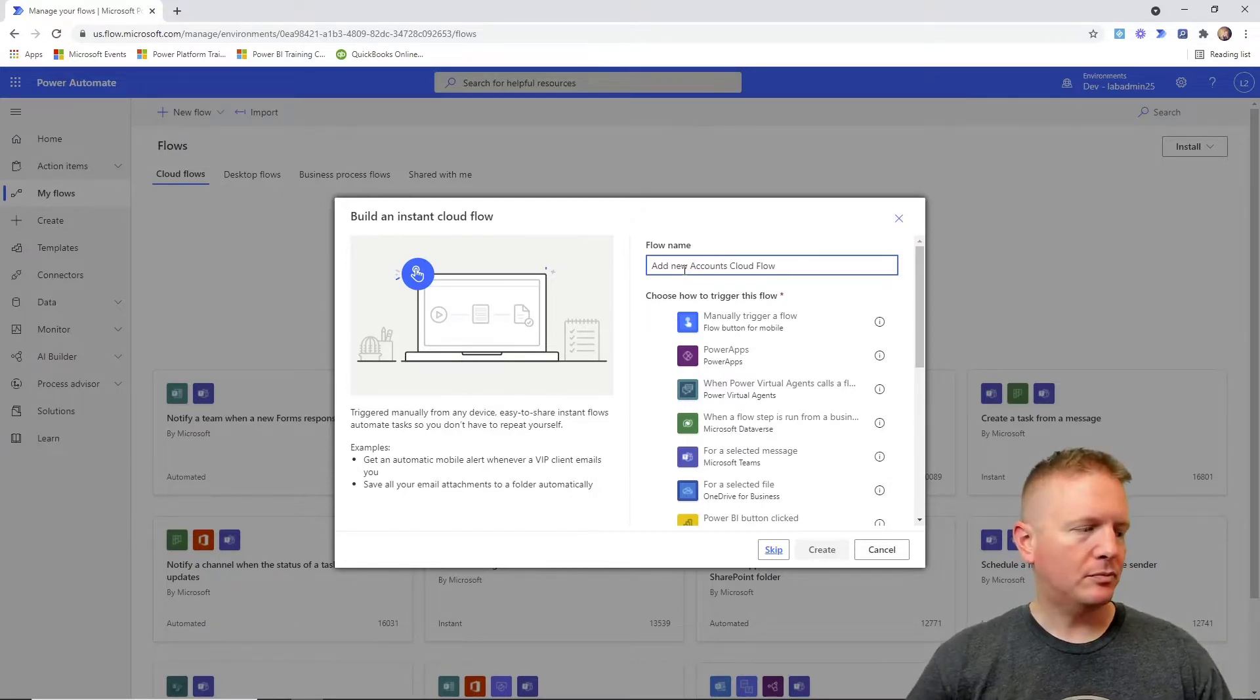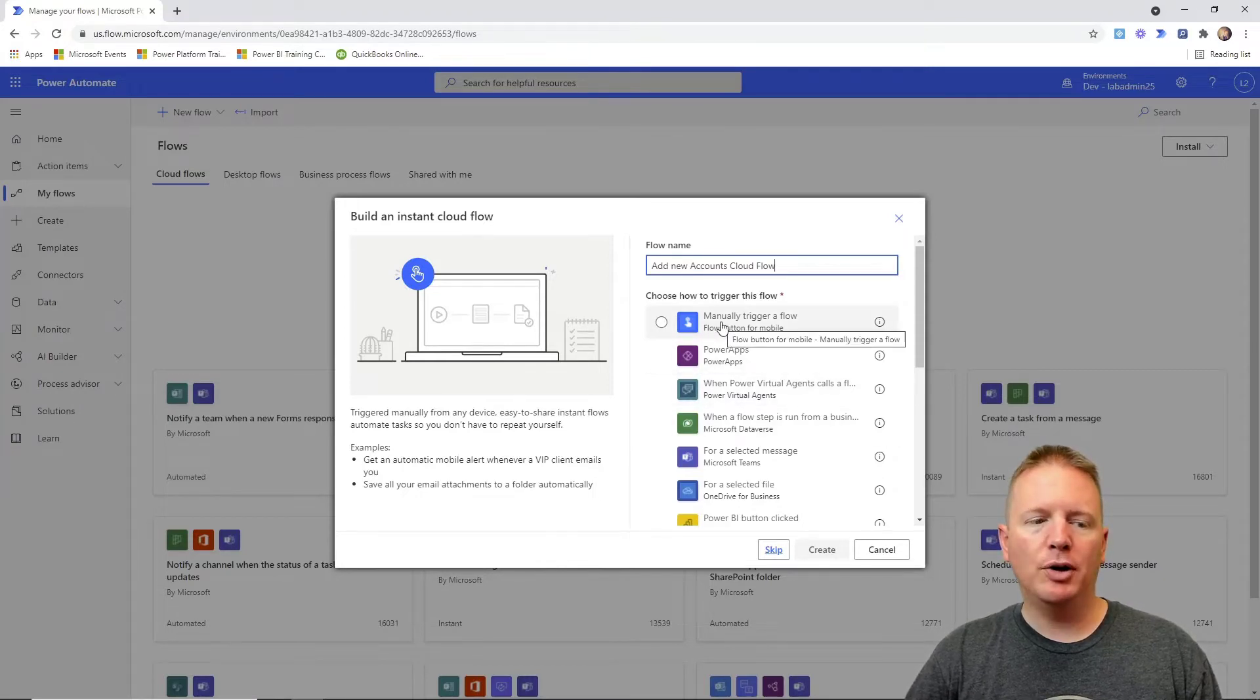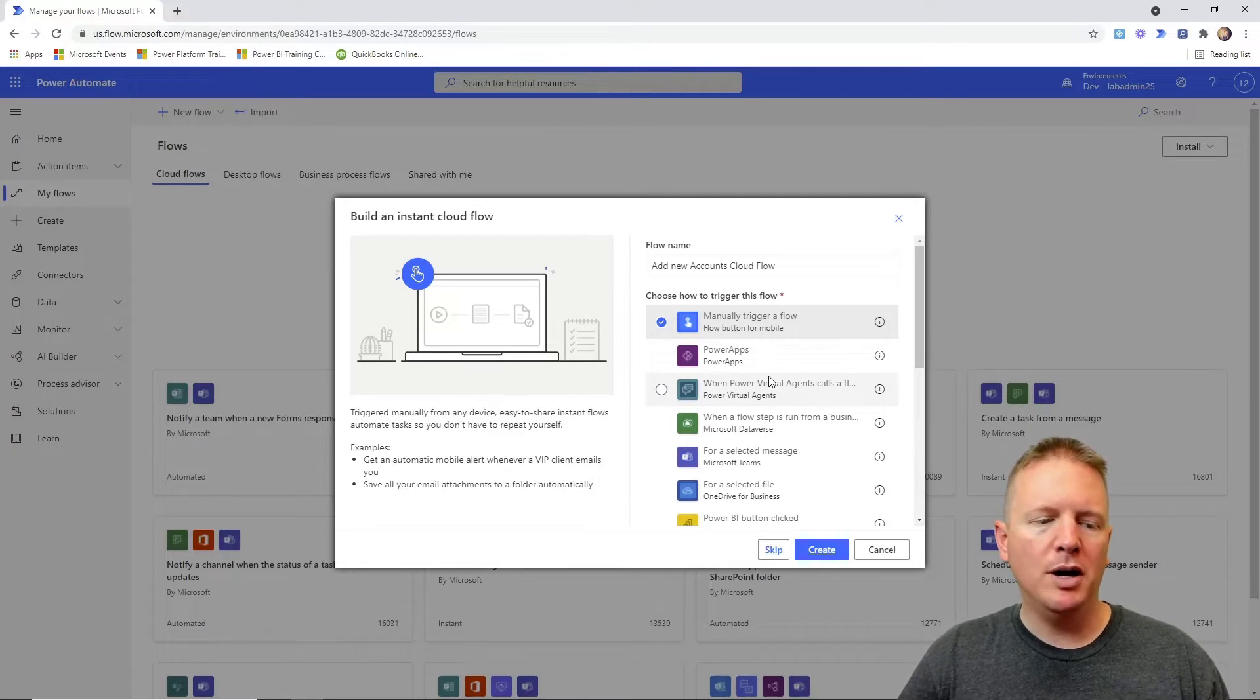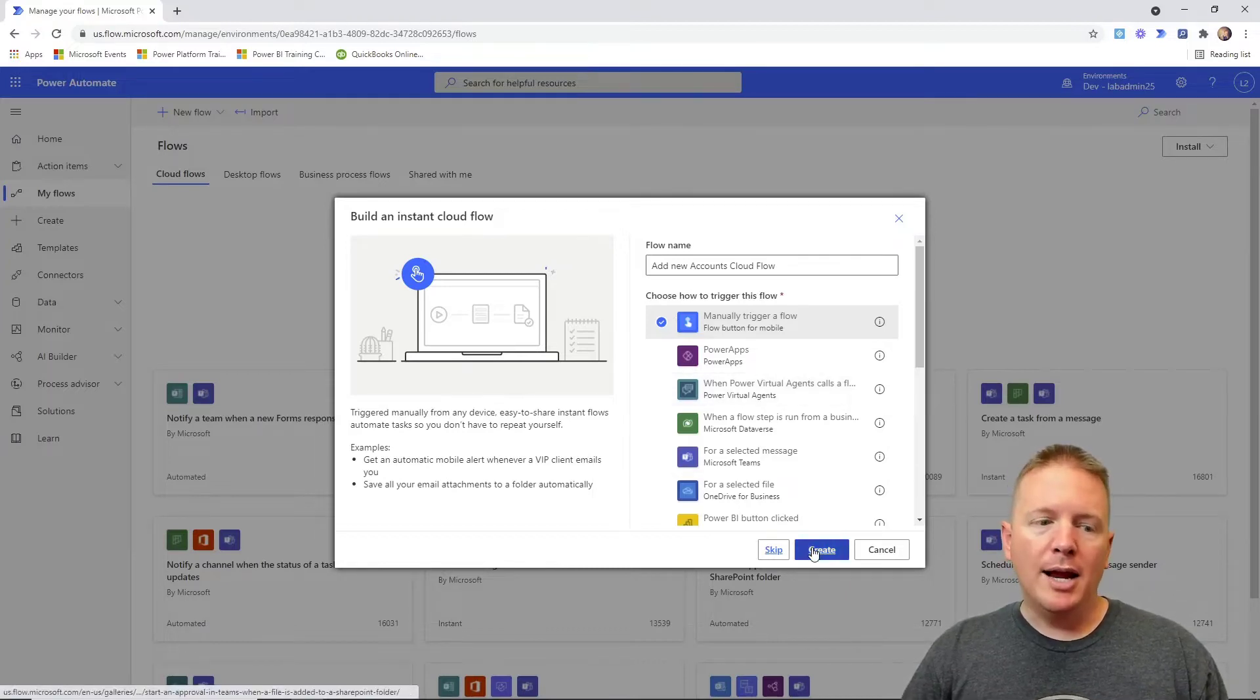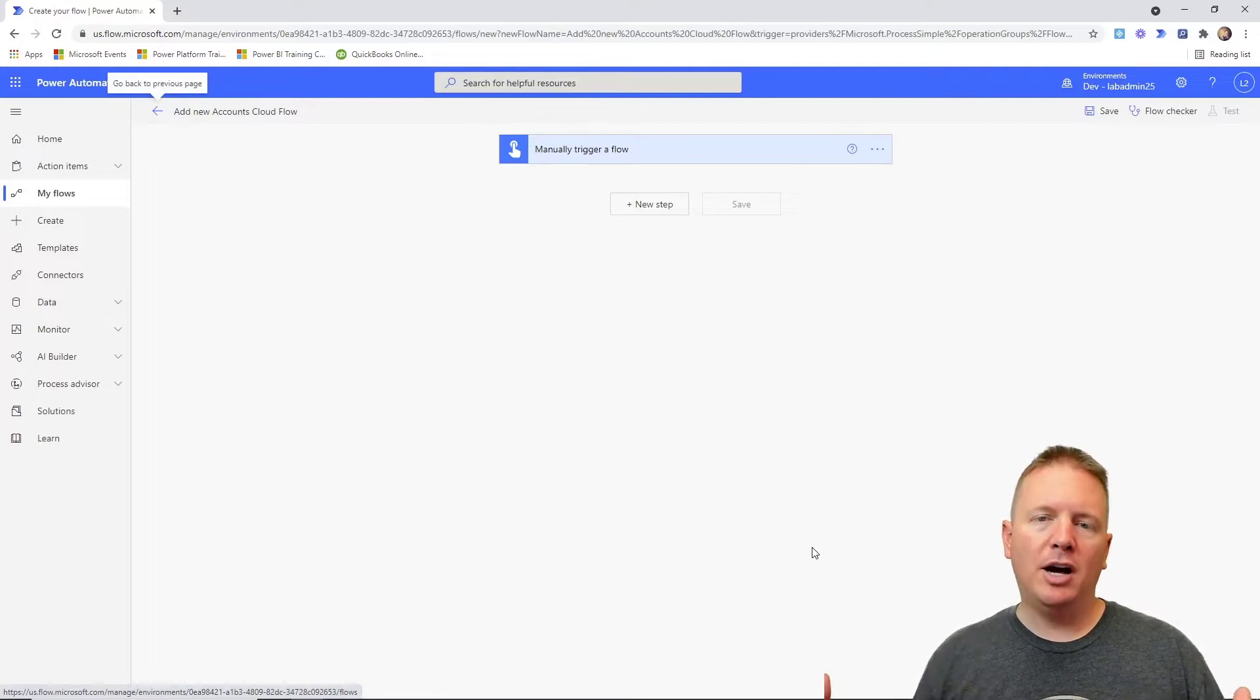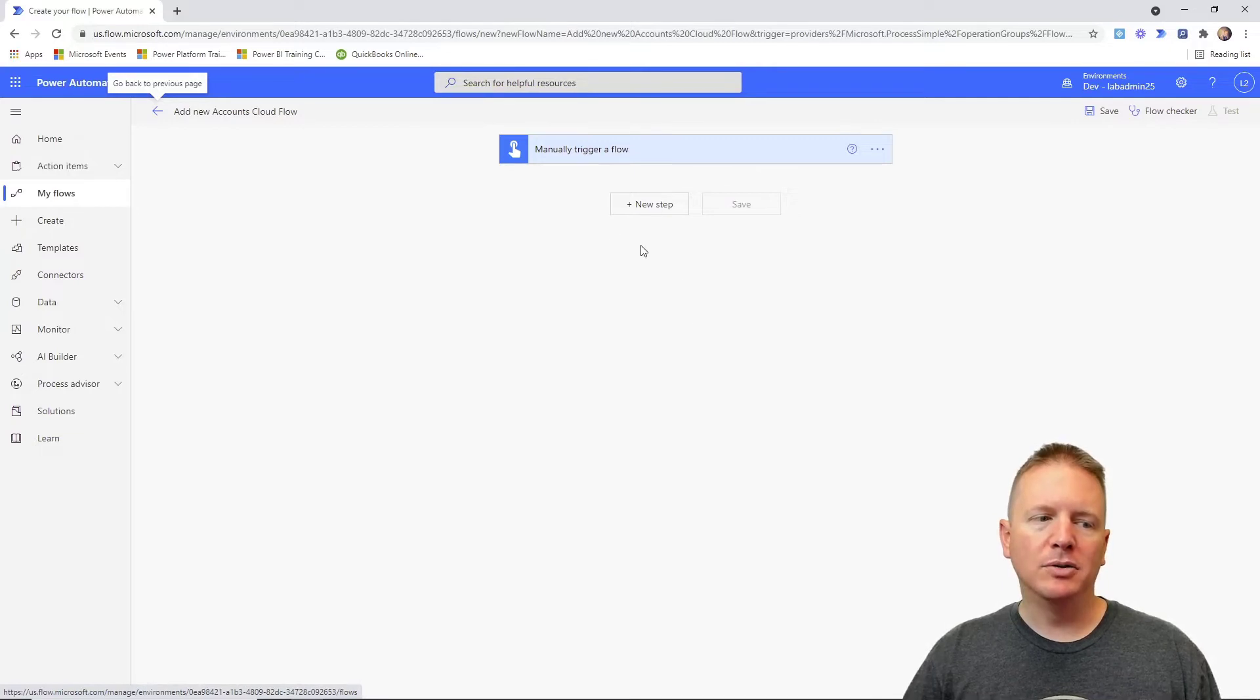Then I'm going to select it. We want to do a manual trigger. You can of course change the trigger inside your cloud flows to whatever you want, but since this is a set of videos focused on desktop flows, I'm going to be kind of brief on the cloud flow experience here. I'll hit create and this is going to create the shell of our cloud flow that we'll then be able to add in new actions into.